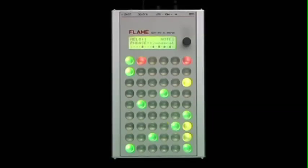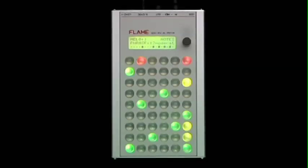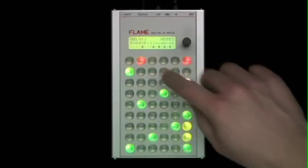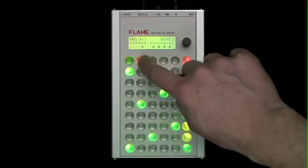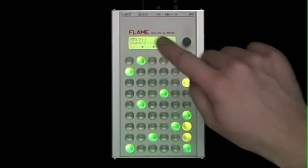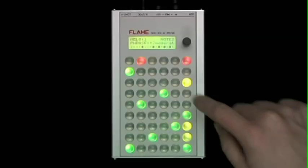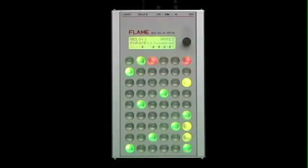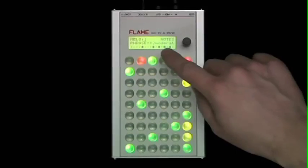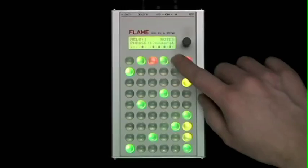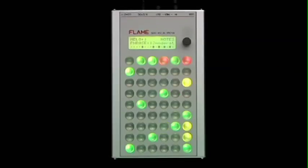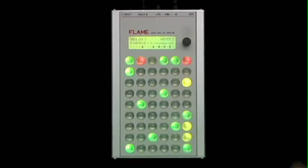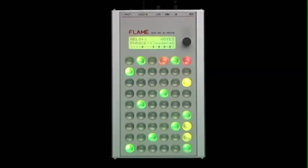The key buttons 2 to 5 activate or deactivate the one-measure parts of the maximum four-measure sequence. Deactivated measures will be skipped during playback of the sequence.